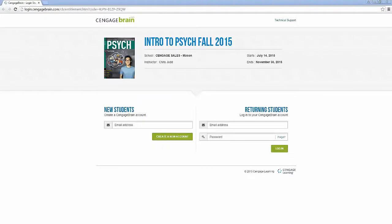This is important. If you do not have a CengageBrain account, you will be prompted to create one during the registration process.